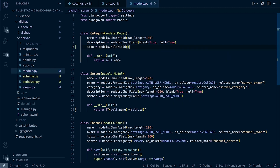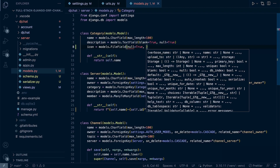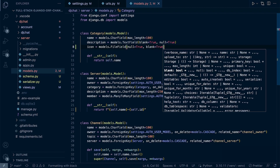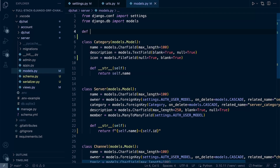Here we need to specify where we're going to save the files. We could add null and blank equals true to make it optional — you might want to make it mandatory that someone uploads an icon. We'll build a new function to specify where the files are stored, called category_icon_upload_path.